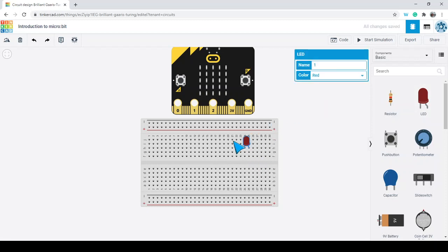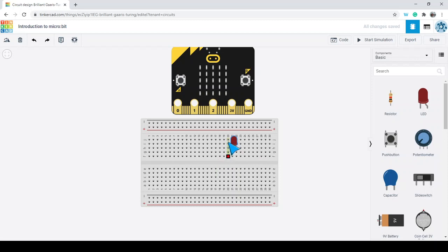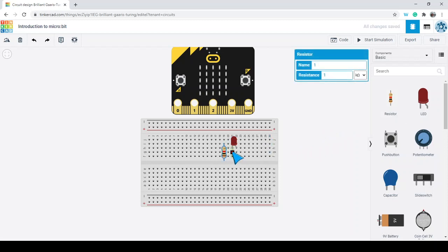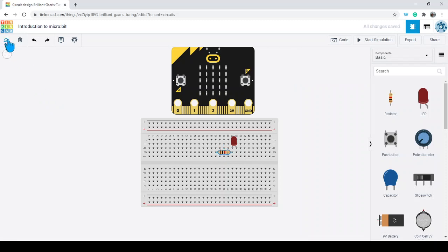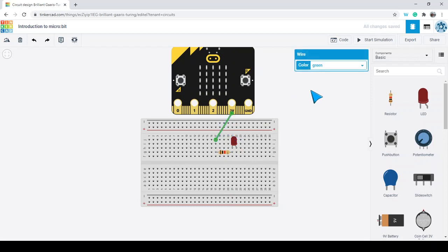I'm going to make a simple circuit using an LED. I can just drag the LED out and put it in any of the pins I want. Then I'm going to add a resistor and change the orientation of it. I'll click on the three volts, which will bring a wire, and I can click on pin 17. I can change that wire to red so I know that's where the power is coming from.